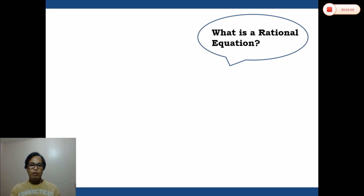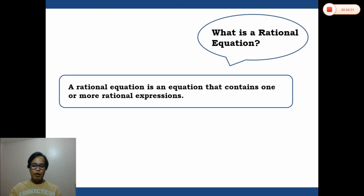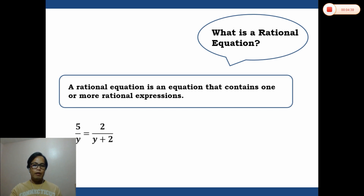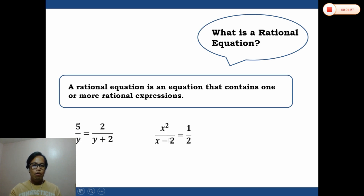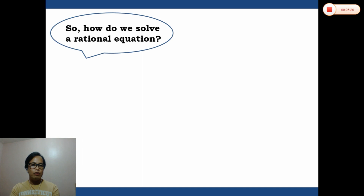What is a rational equation? A rational equation is an equation that contains one or more rational expressions. It involves an equal sign. Examples include: 5 over y equals 2 over (y plus 2), x squared over (x minus 2) equals one-half, and x over 2 plus x equals one-half. We will be dealing with equations like these in our examples.